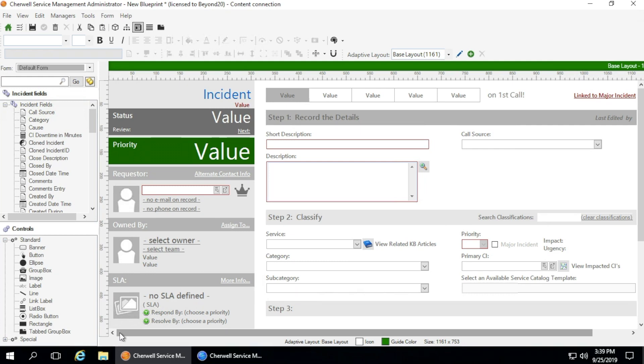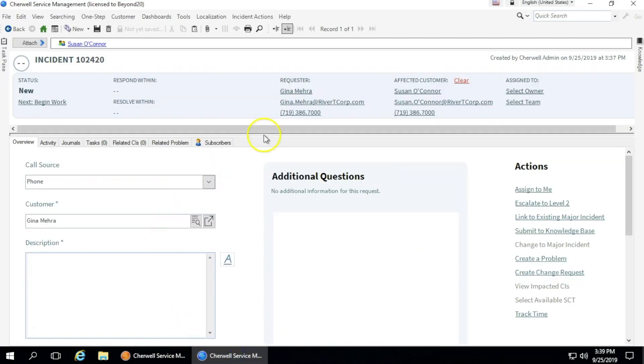With version 9.6 being released, ShareWell has greatly changed the look and feel of the ShareWell environment. Because of this, customers that have never done a content upgrade before are looking to get the new content within 9.6, specifically the look and feel, which looks like this for the incident object. ShareWell has redone most of the major business objects to have this sort of interface.